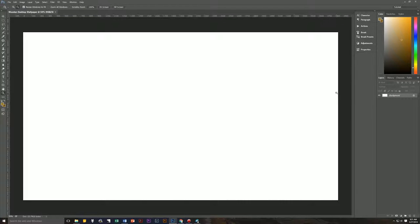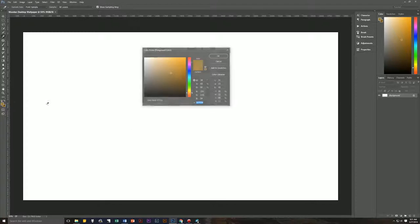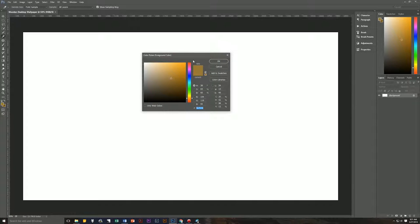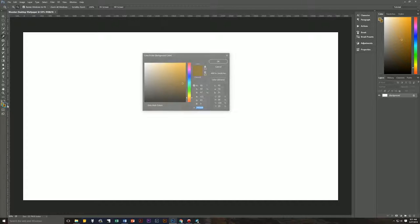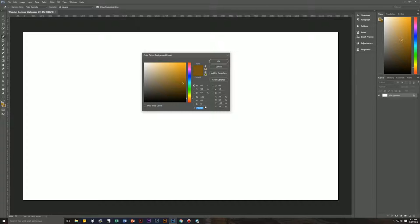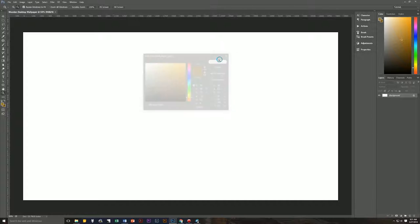The first thing we need to do is change our foreground and background colors. Choose your foreground color — we want a nice brownish color, specifically 9A7636. Hit OK, then go to the background color and put in a darker brownish color: 795309. Hit OK.